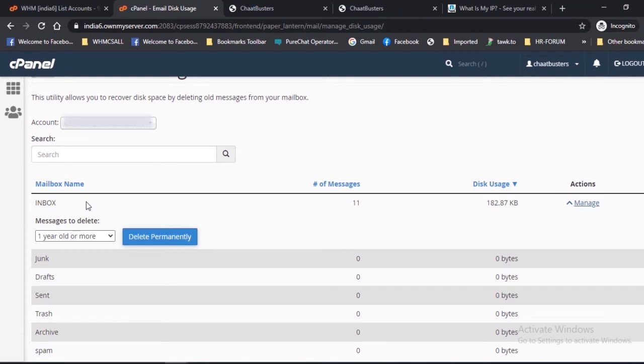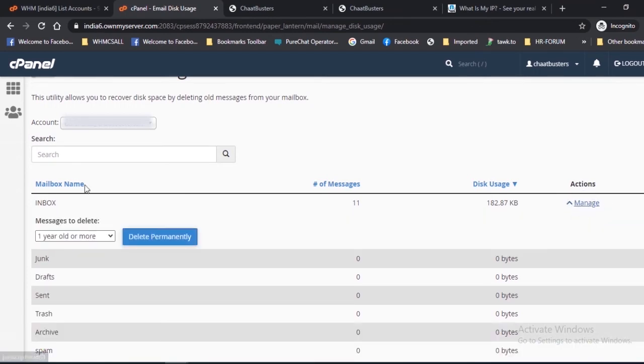The following interface will appear. Perform the following steps for deleting the message. 1. Click Manage next to the mailbox name.